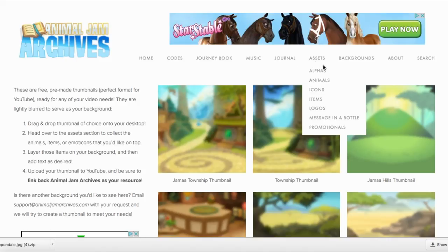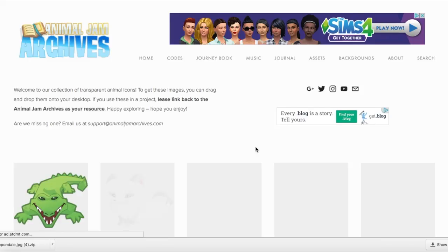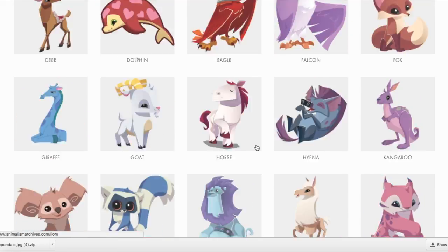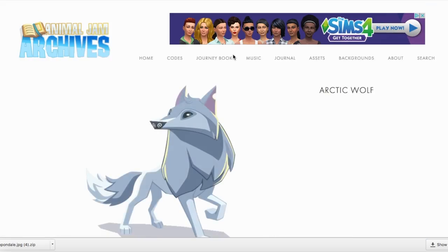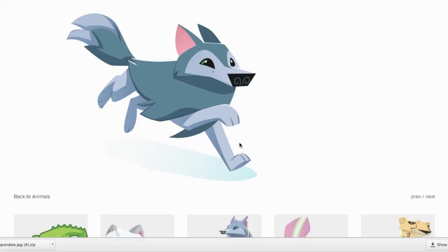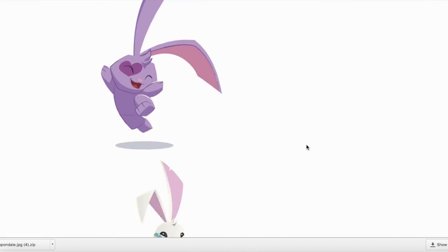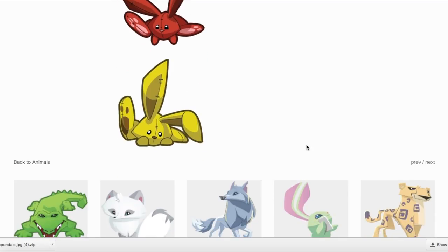Once you download a thumbnail, you can head over to our assets section — let's say animals, for example. Choose animals and you find all these different animal icons you can choose from. If you click, let's say arctic wolf, you'll have a selection of arctic wolves to choose from. Let's go to bunny — look at all the bunnies you can choose. Perfect for any of your videoing needs.